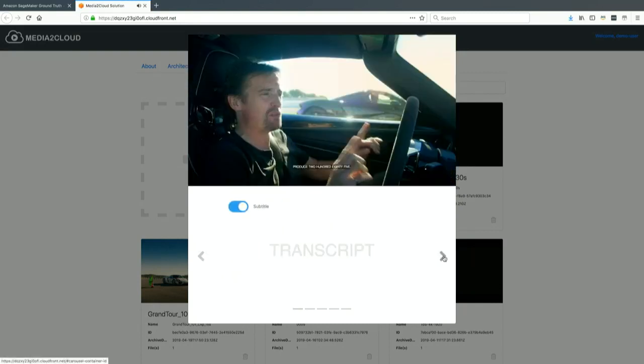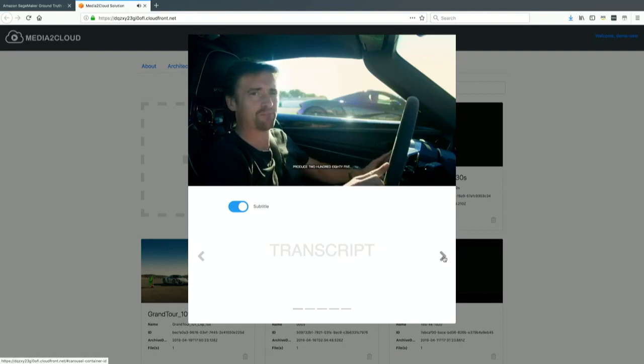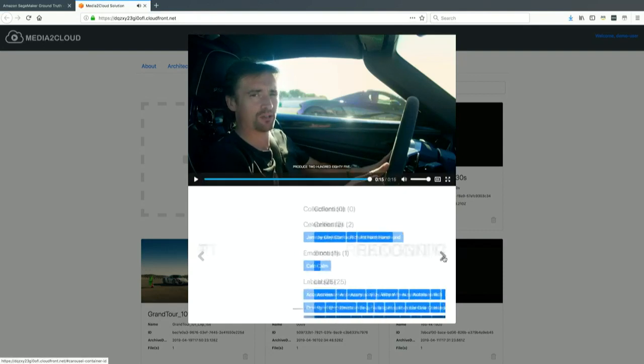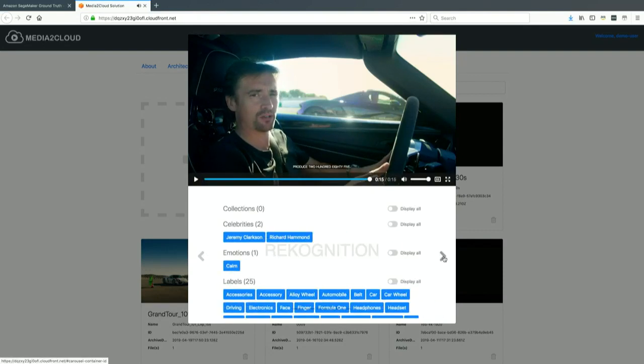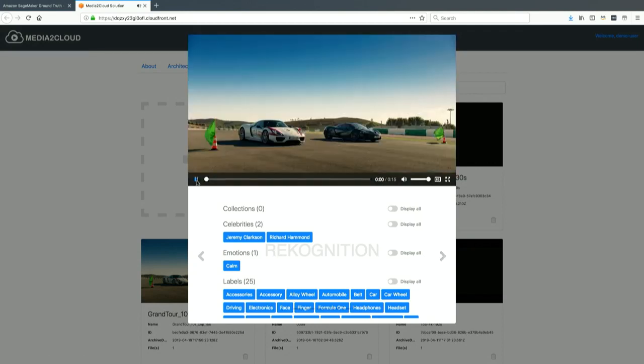You also have the transcript, which you can create captions from. As you see here, I do have captions that were created from the transcript.